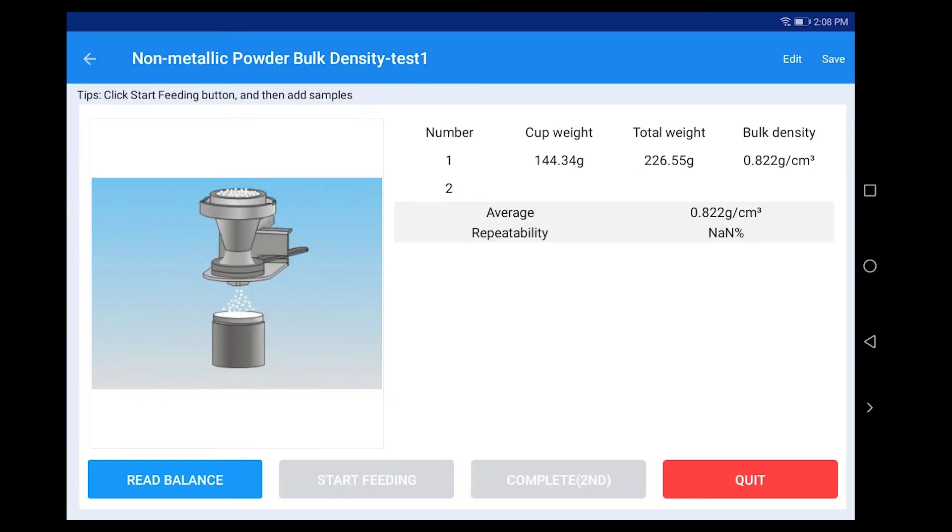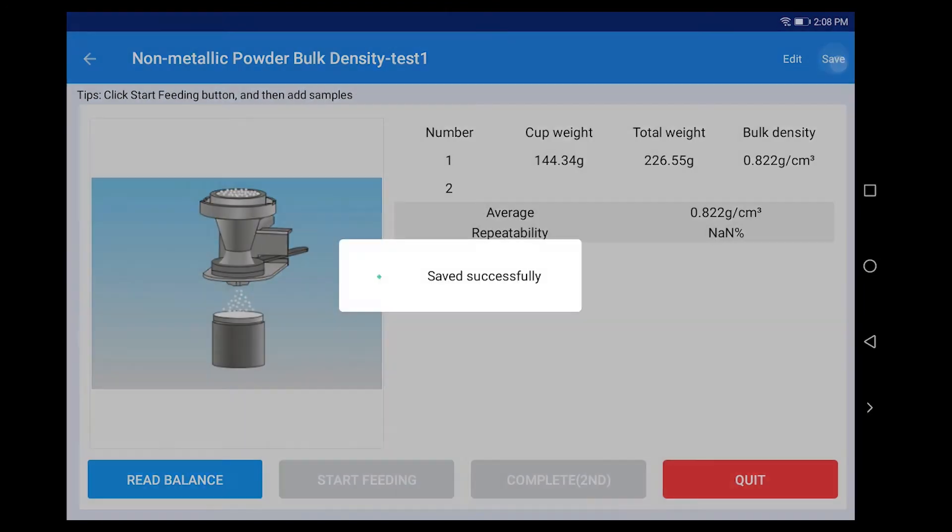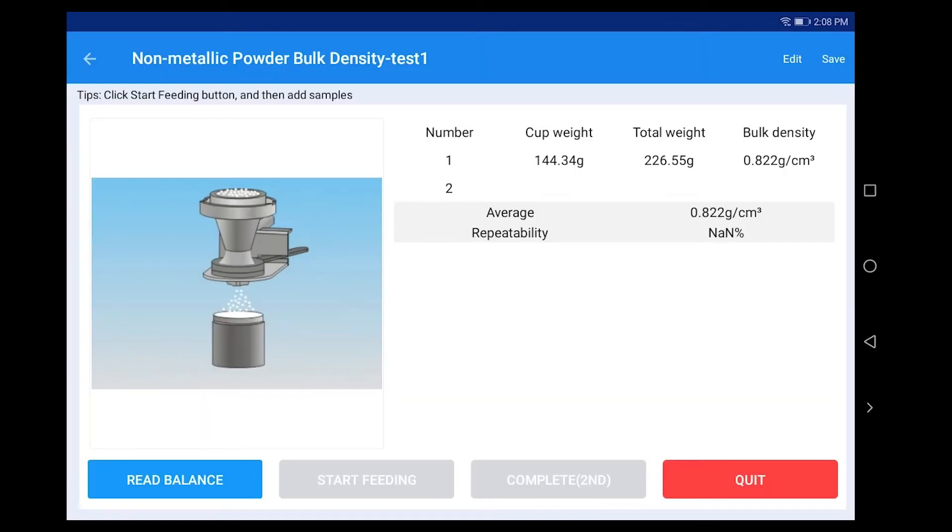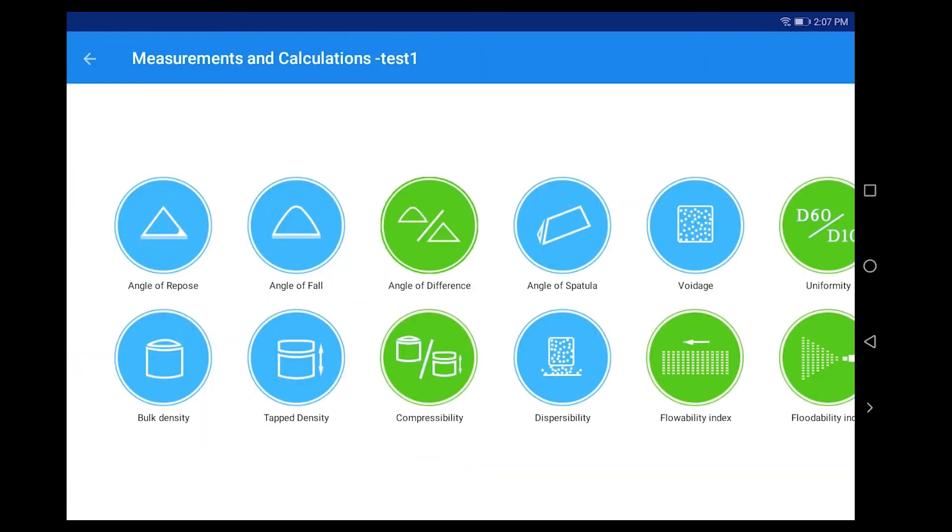Click Complete First. Click Save. And click Quit to complete the non-metallic powder bulk density measurement.